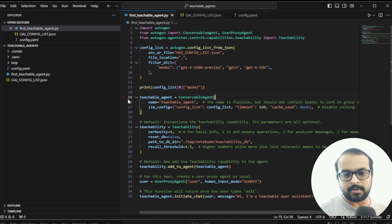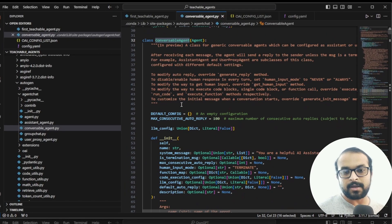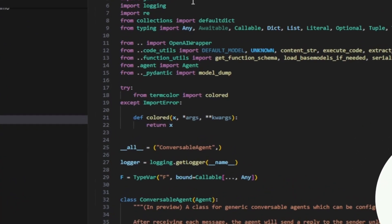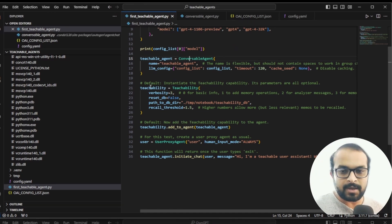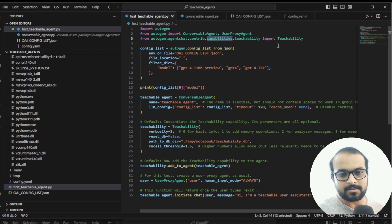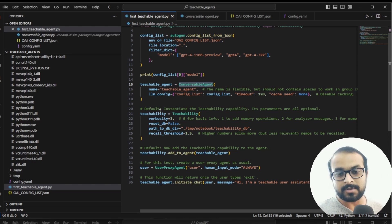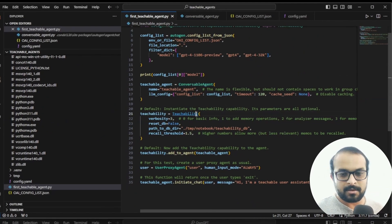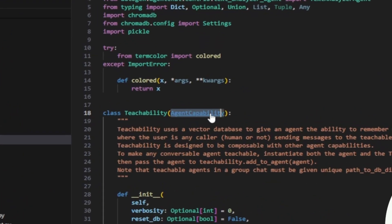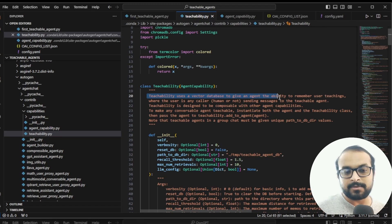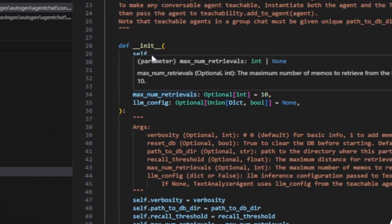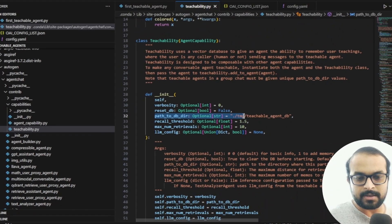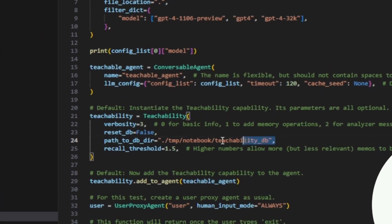Now let's do a deep dive into how the code works internally. The teachable agent is a conversable agent. With this type of AutoGen-provided agent you can do any kind of chat or conversation. Different AutoGen agents — such as assistant agent and RAG proxy agent — are all inherited from conversable agent. Teachability is a capability you can add to any agent that is a subclass of conversable agent, meaning you can add teachability to an assistant agent, RAG user proxy agent, or any other user proxy agent. Inside teachability, it inherits the agent capability interface.